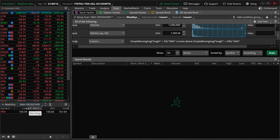That covers just about everything you need to know to get started using the Simple Moving Average. If you have any additional questions or recommendations for other studies you'd like me to discuss, please leave them down below. I hope you all have an amazing rest of your week and I'll catch you on the next one.